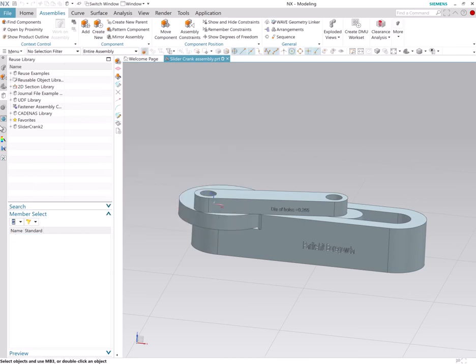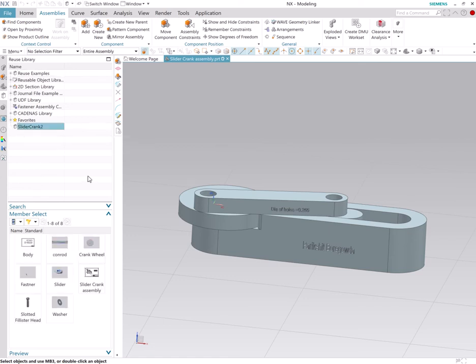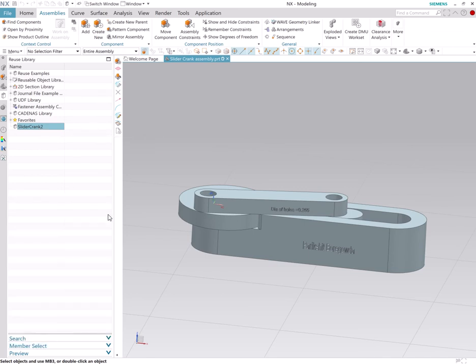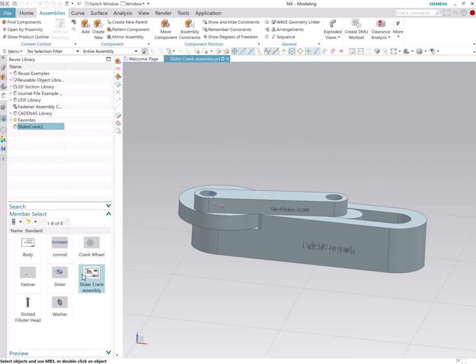All right, now I see a folder called slider crank 2. Now if I expand this, there's no other folders within it, but then when I select slider crank 2 and if I select member select, I will see all the part files inside slider crank.